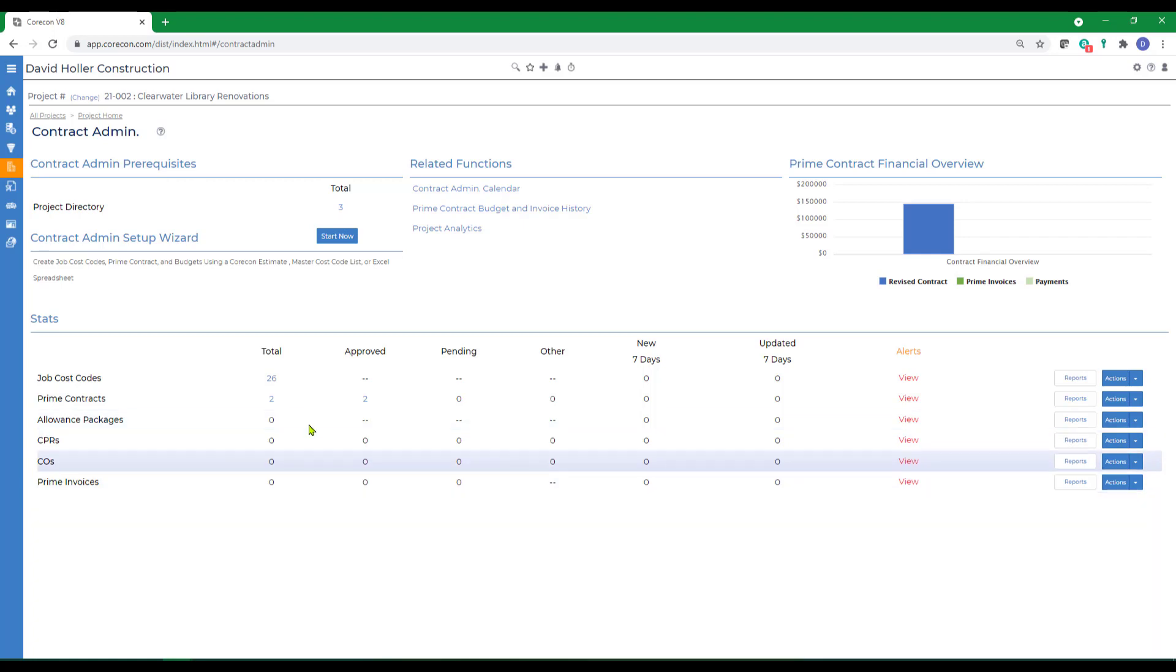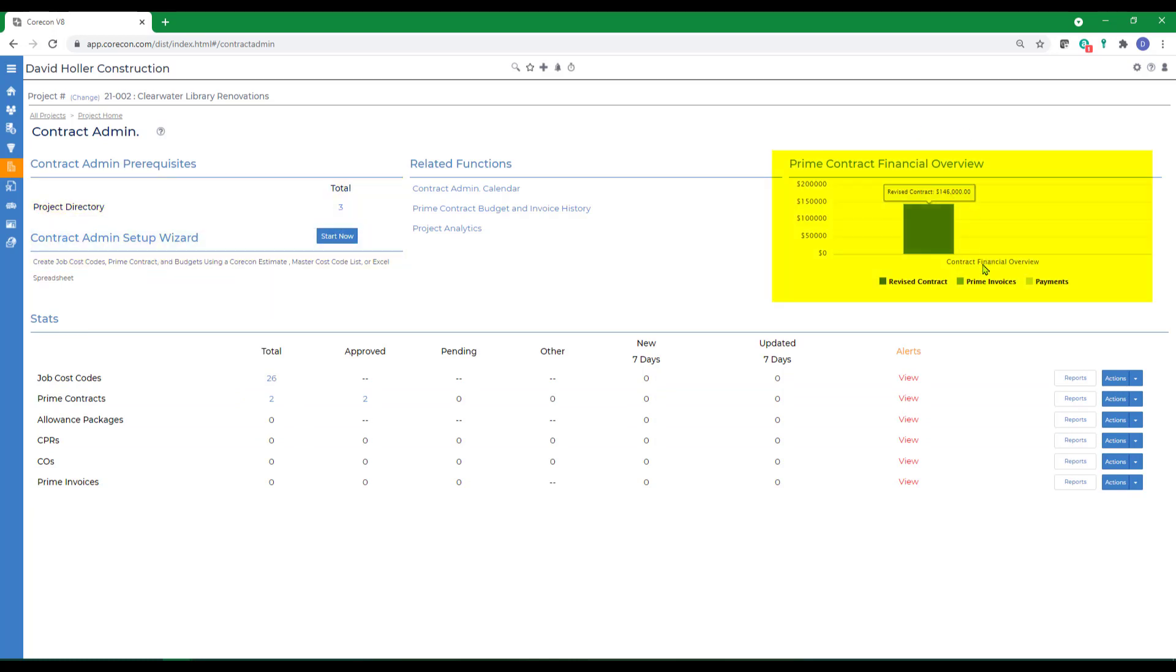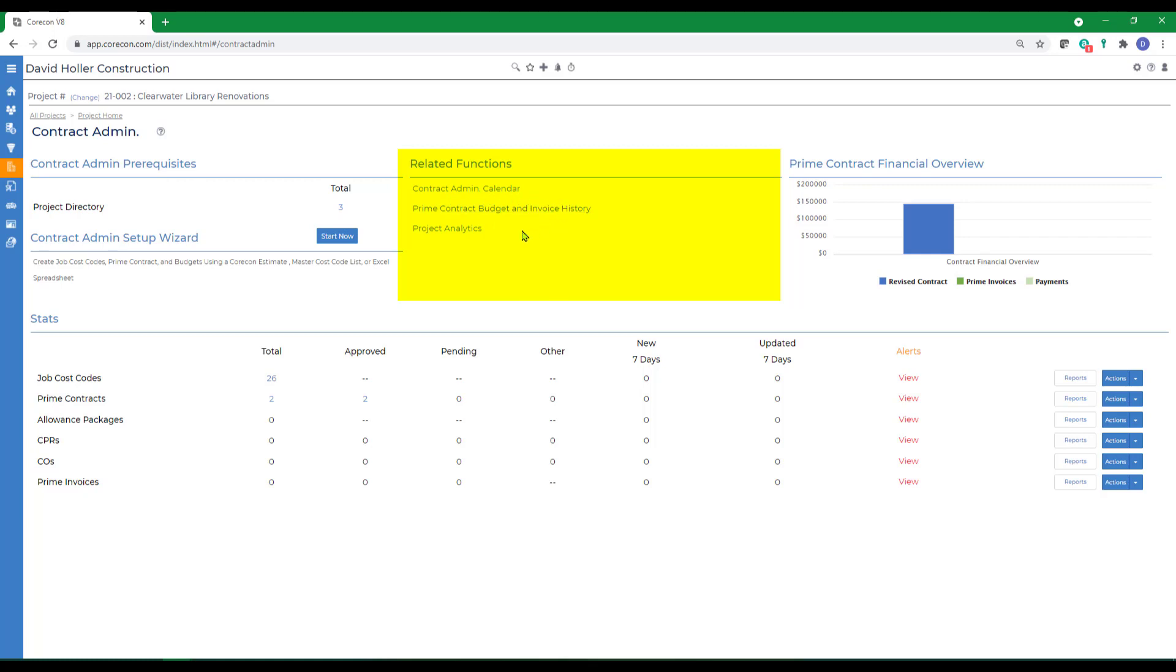You're also going to see the project directory, a contract admin setup wizard, a brief financial overview, and access to other related functions such as the contract admin calendar, a budget and invoice history, and project analytics.